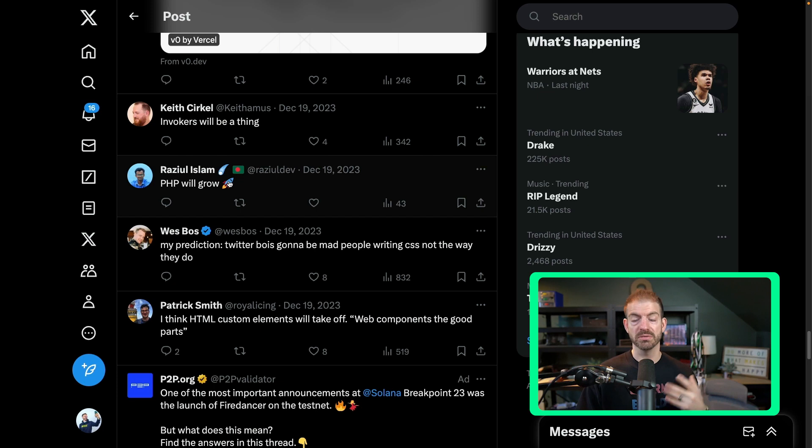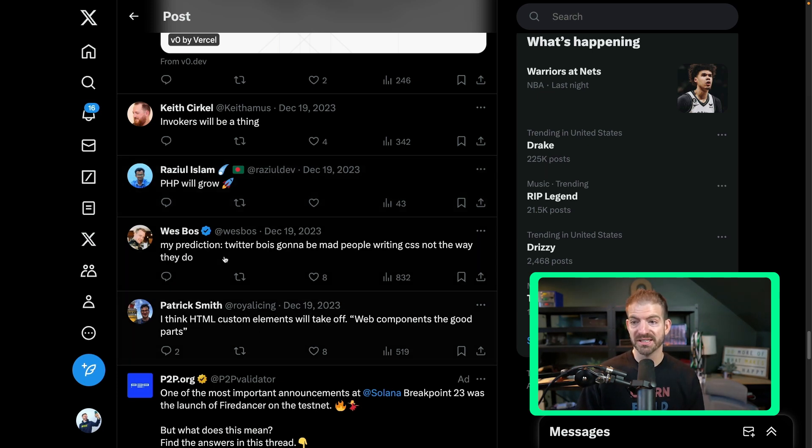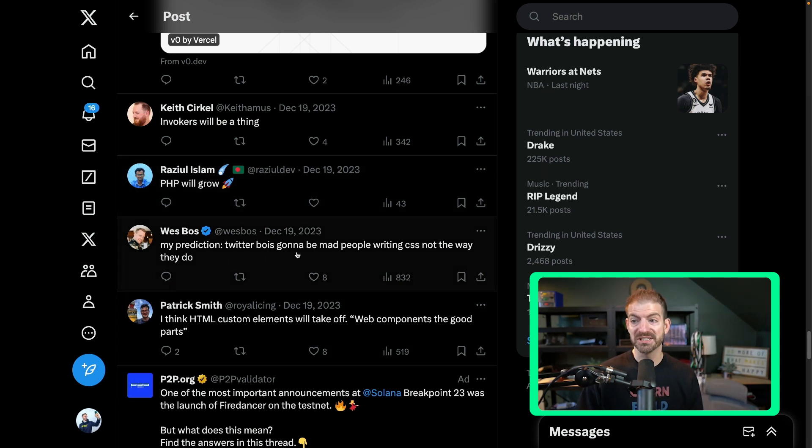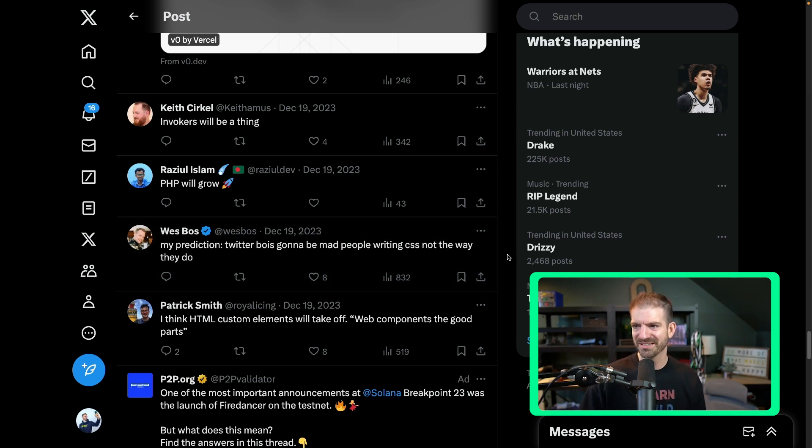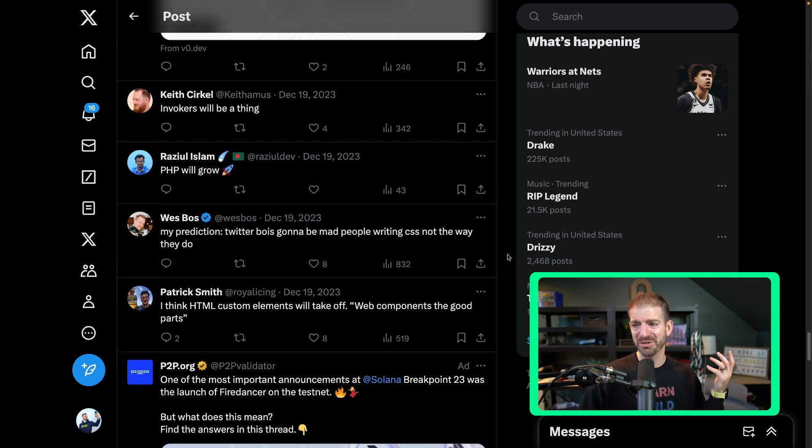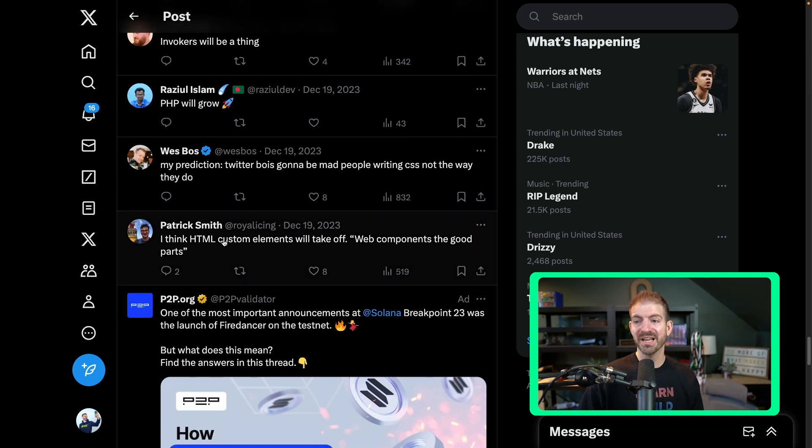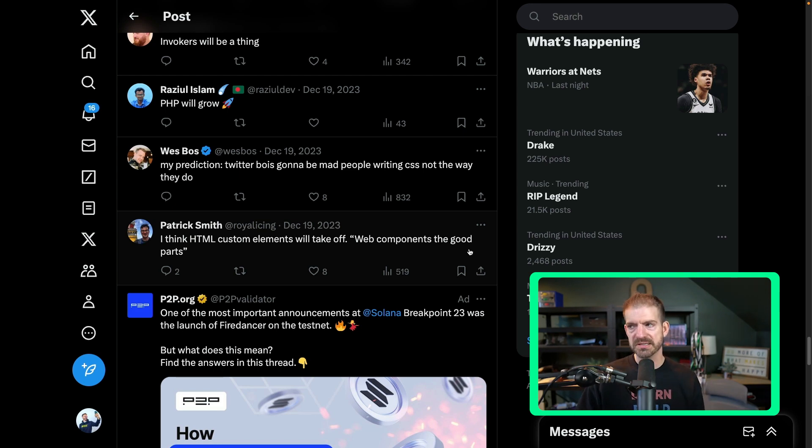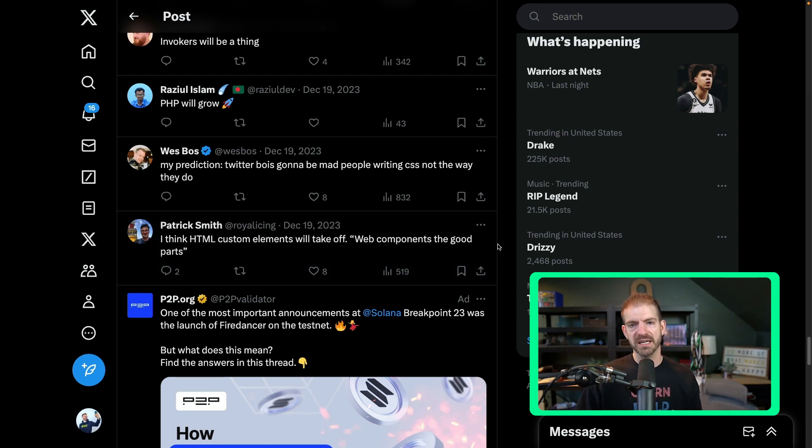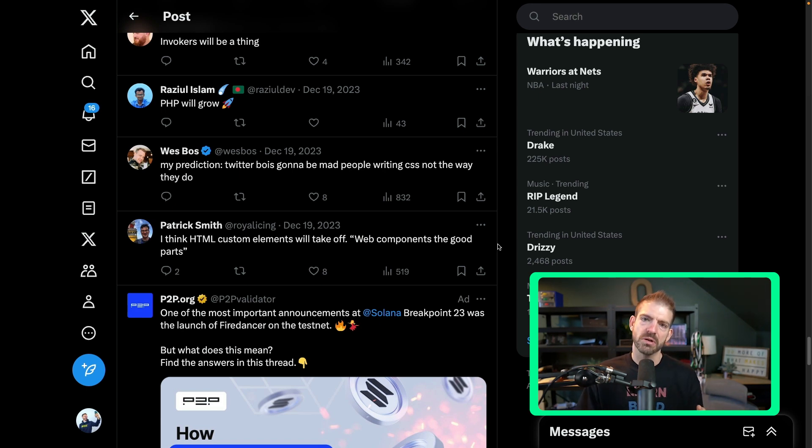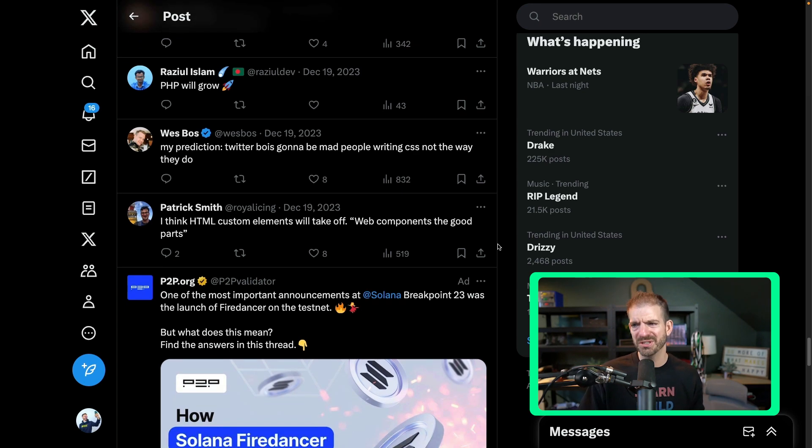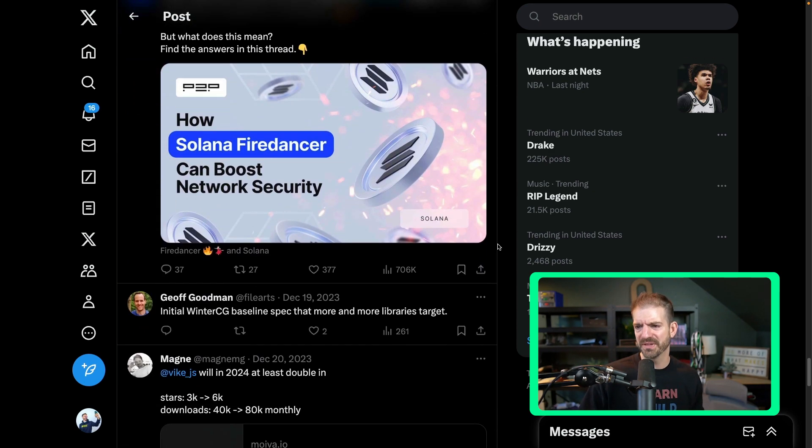PHP will grow. My prediction: Twitter boys are going to be mad writing CSS not the way they do. I don't even know what that means. Doesn't read very well to me. HTML custom elements will take off, web components, the good part. I feel like I've heard about web components for years now and people are really excited about it, but I still don't feel like it's become, I don't feel like it's grown the way we expected it to.